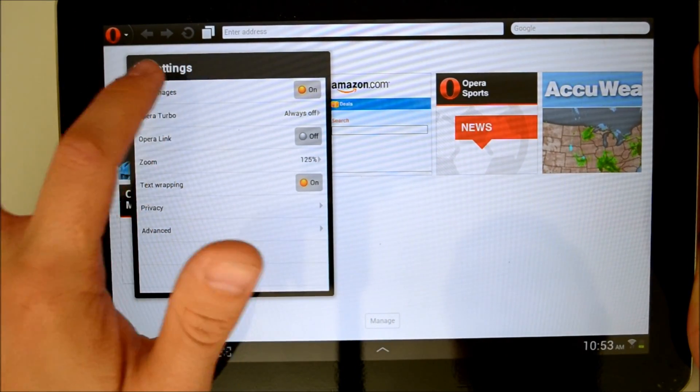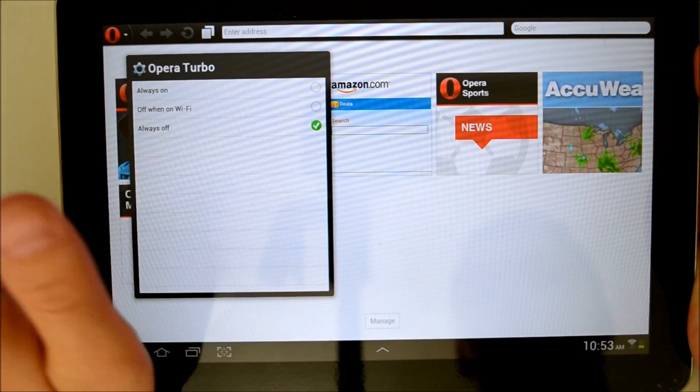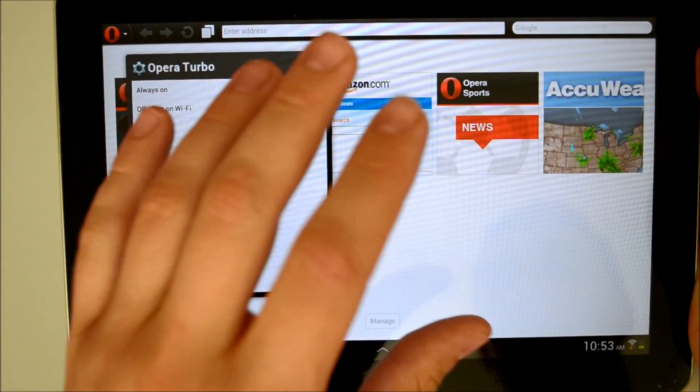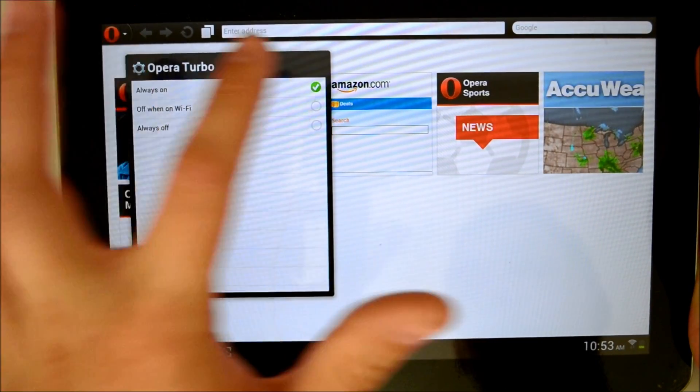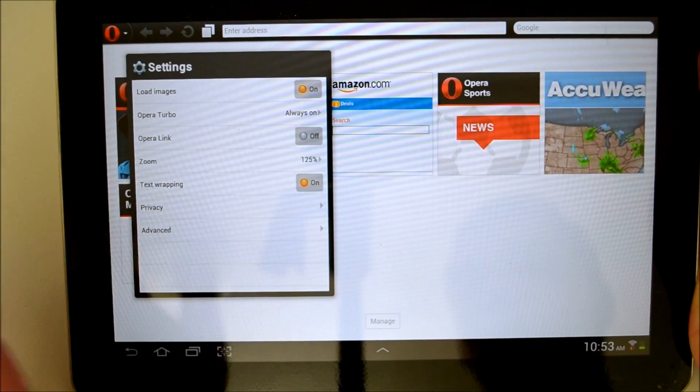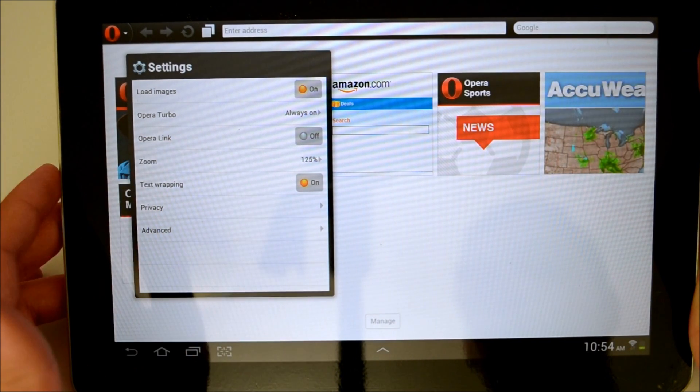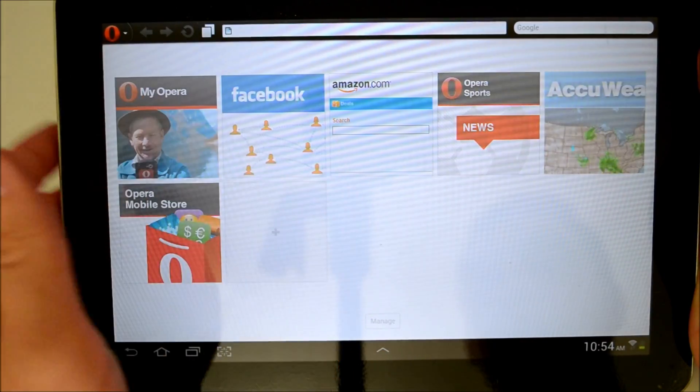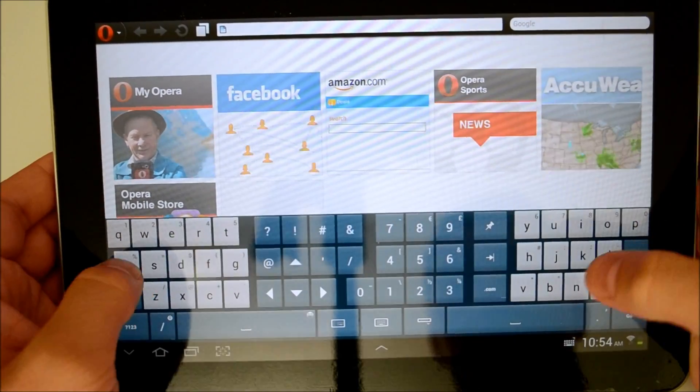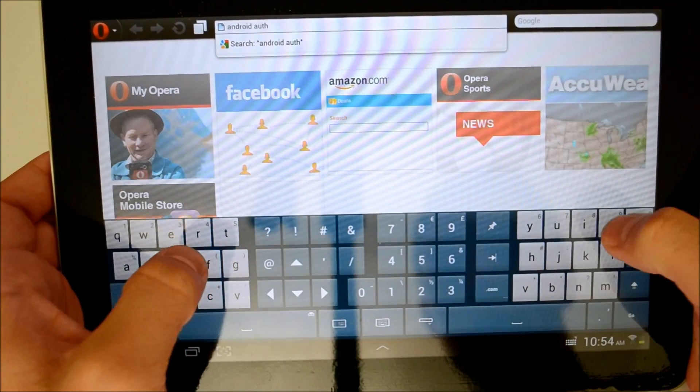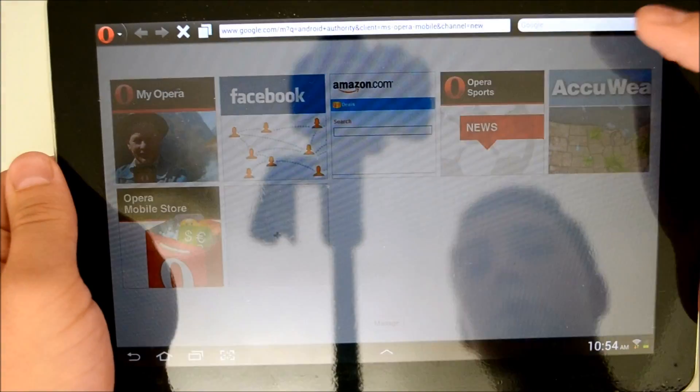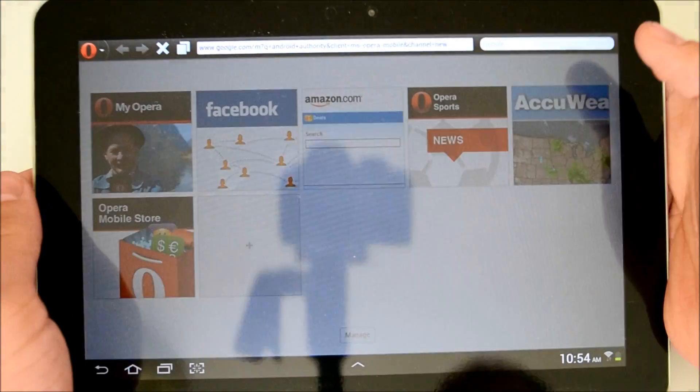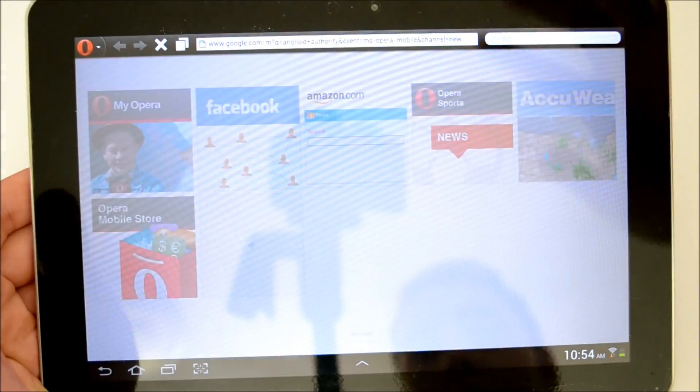Let's go into the actual settings now. We can choose to preload images. We have our Opera Turbo, which is a compression feature that compresses websites up to 70% for faster loading. So we'll click Always On, maybe see some demos of that. Opera Link, Zoom is at 125%, we have text wrapping, privacy, and advanced options. Let's just navigate to a web page. We'll go to Android Authority.